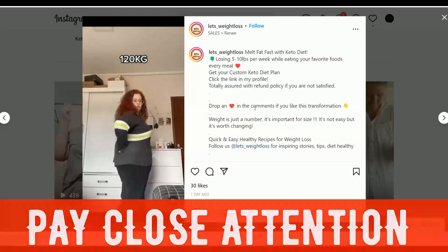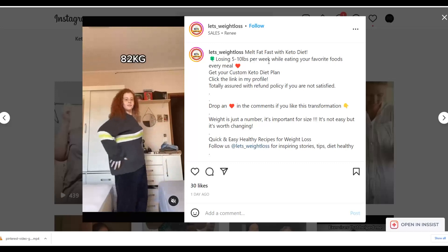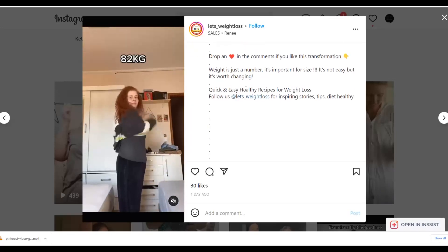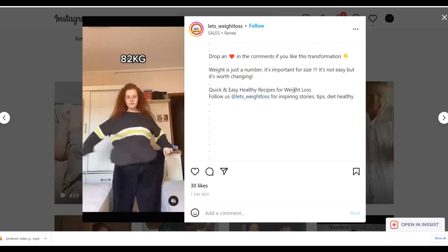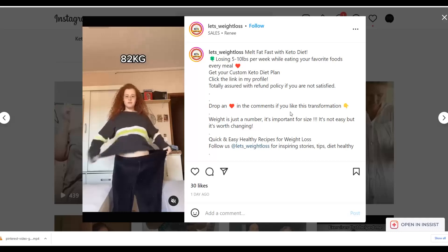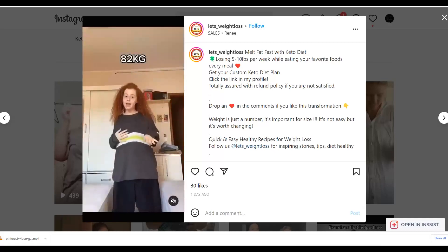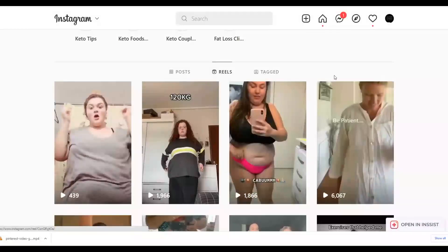In all of your videos include a call to action. For example, you can model this good page right now — their posts have calls to action like 'Melt fat fast with keto diet,' 'Lose 5 to 10 pounds per week while eating your favorite foods,' 'Quick and easy recipes for weight loss — follow us,' and 'Get your custom keto diet plan — click the link in my profile.' You can do this starting as soon as today and make a lot of money on ClickBank using 100% free traffic.